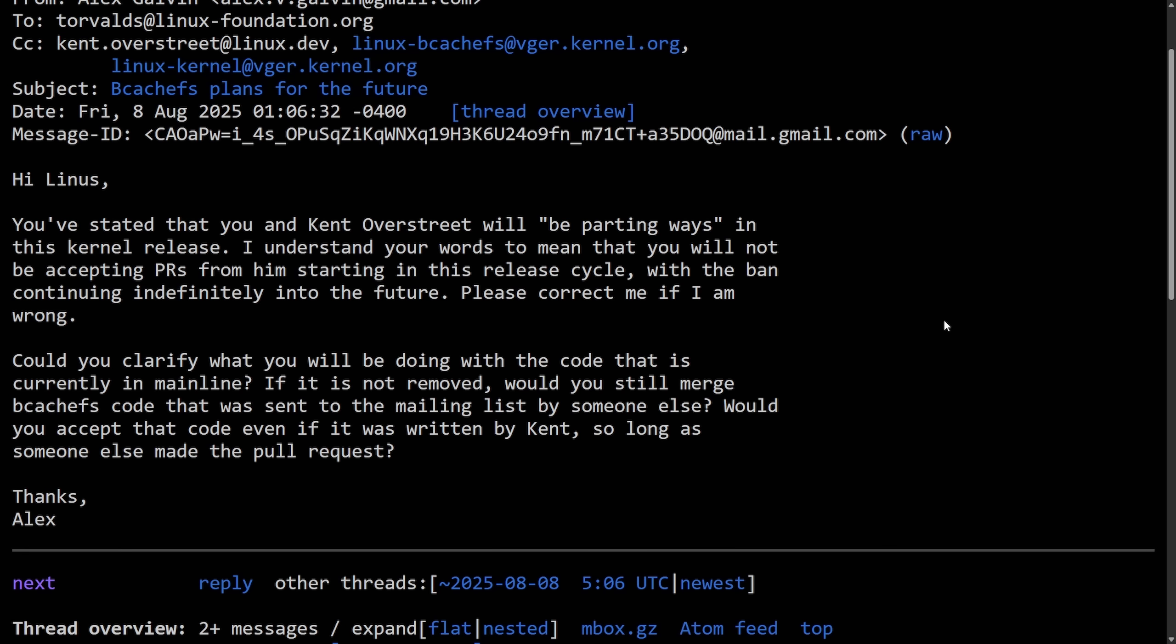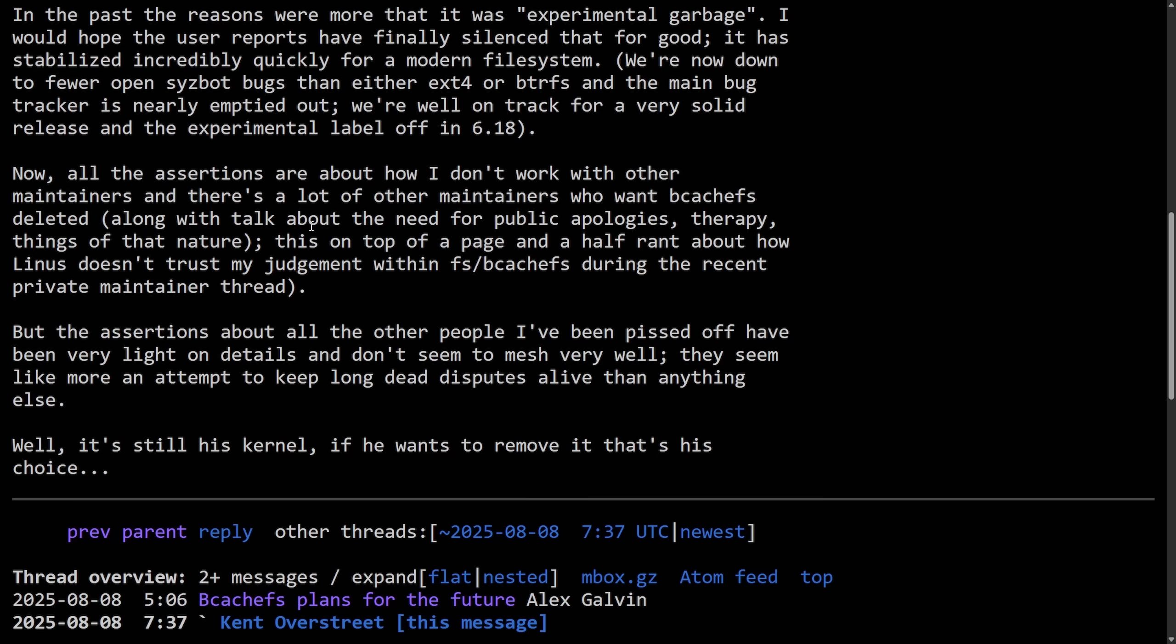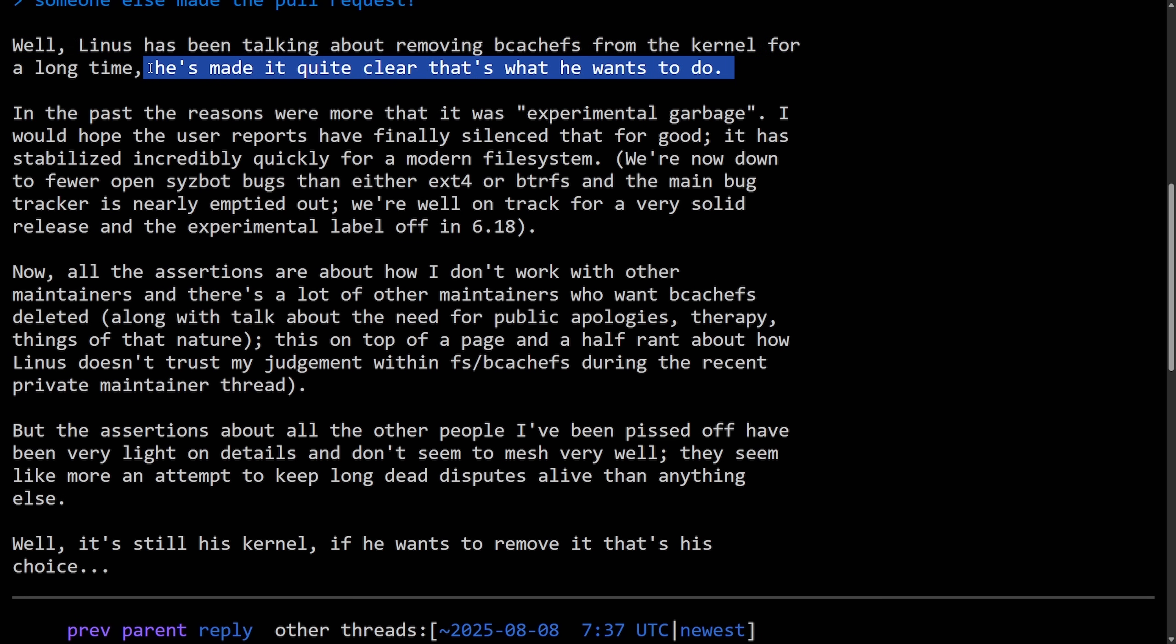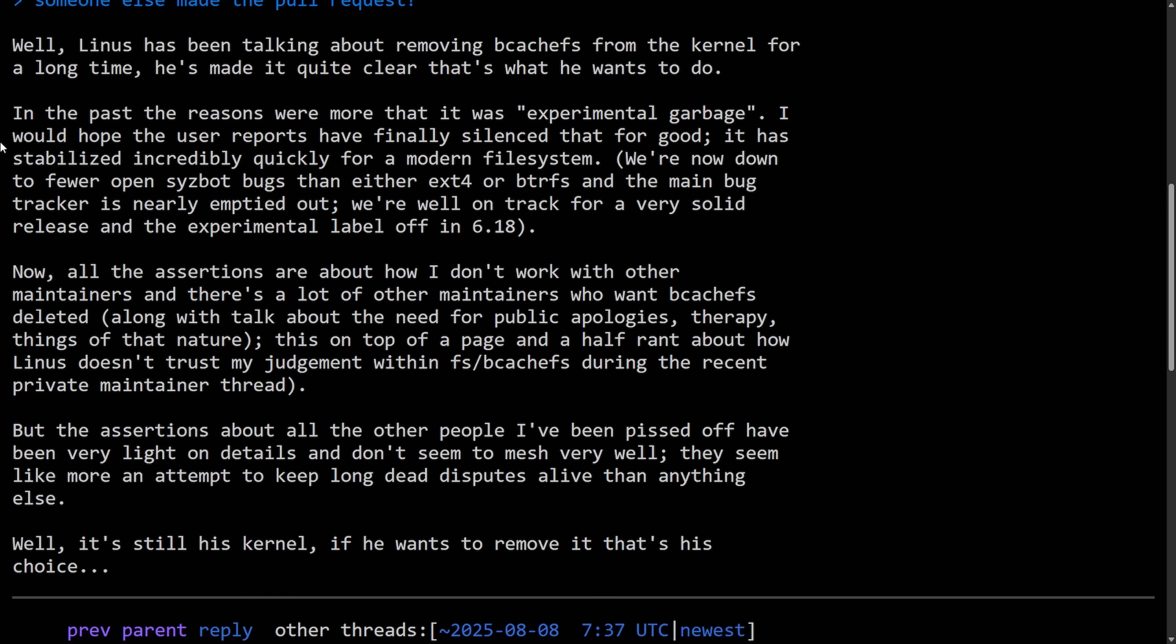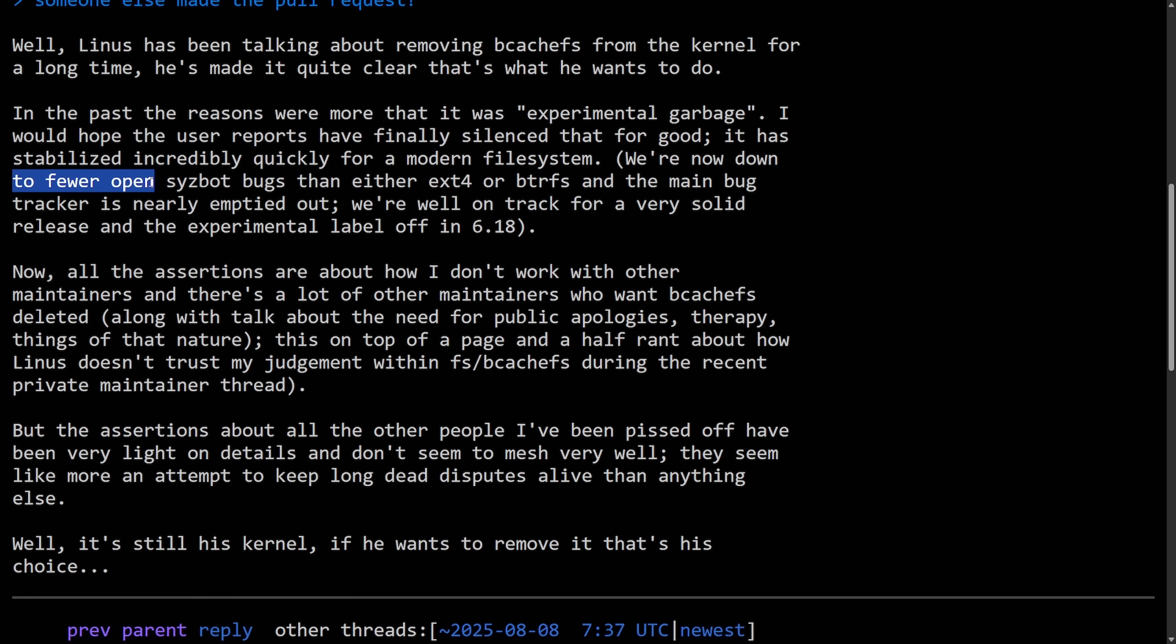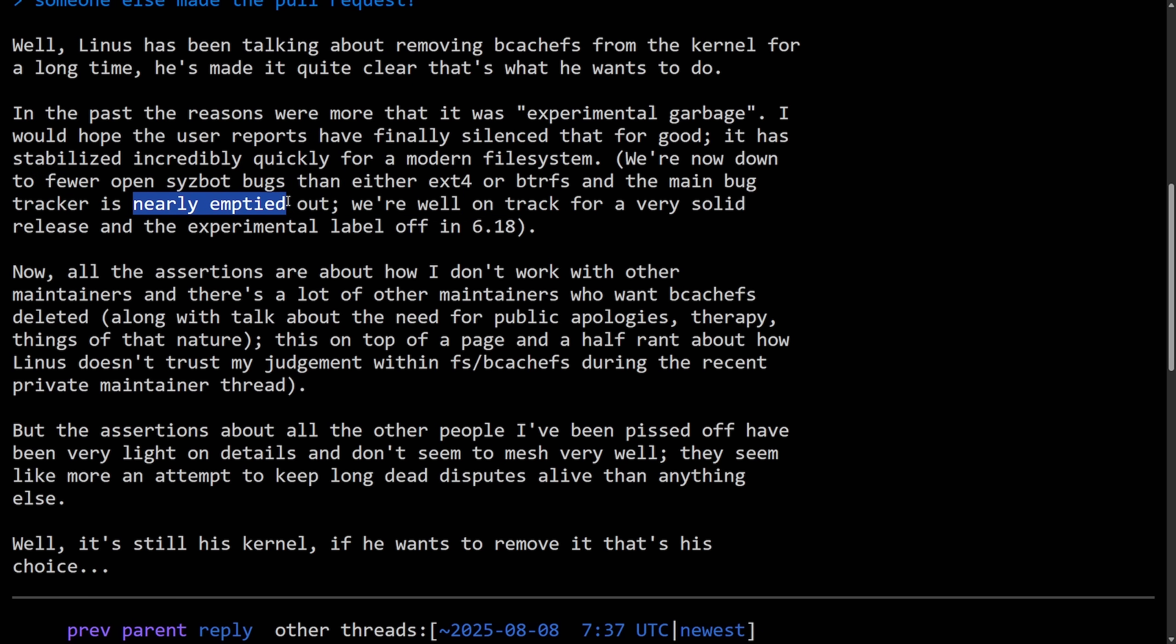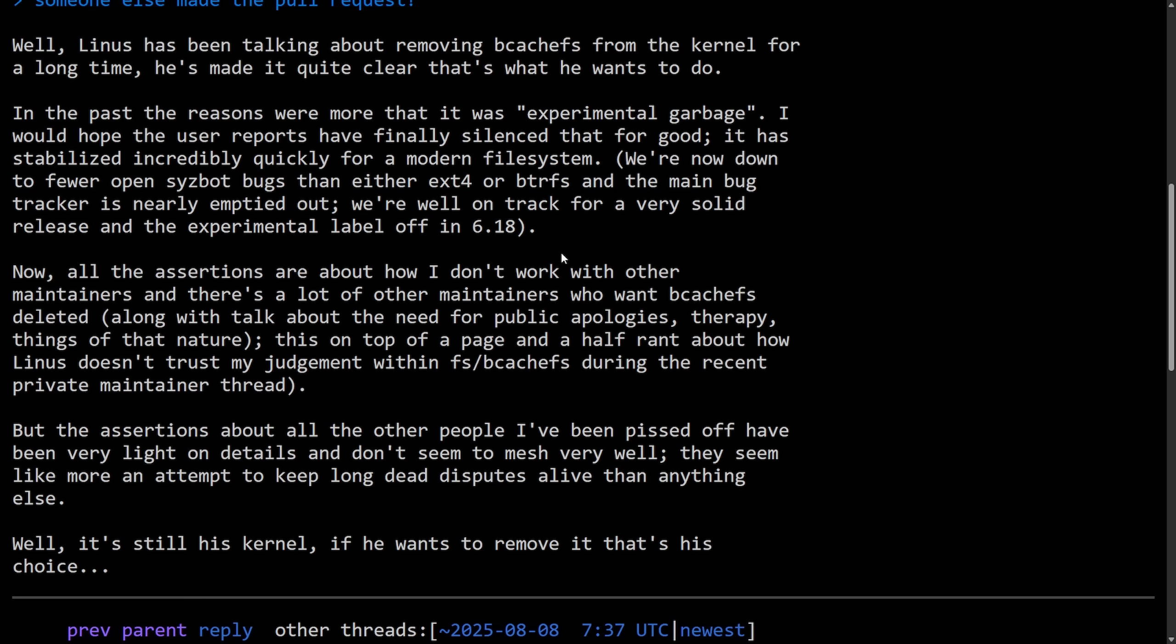Let's read Kent's reply to all of this. Replying to Alex's email here, Kent says, well, Linus has been talking about removing BcacheFS from the kernel for a long time. He's made it quite clear that's what he wants to do. In the past, the reasons were more that it was experimental garbage, this is a direct quote. I would hope that the user reports have finally silenced that for good. It has stabilized incredibly quick for a modern file system. We're now down to fewer open bugs than either ext4 or ButterFS and the main bug tracker is nearly emptied out. We're well on track for a very solid release and the experimental label off at 6.18.